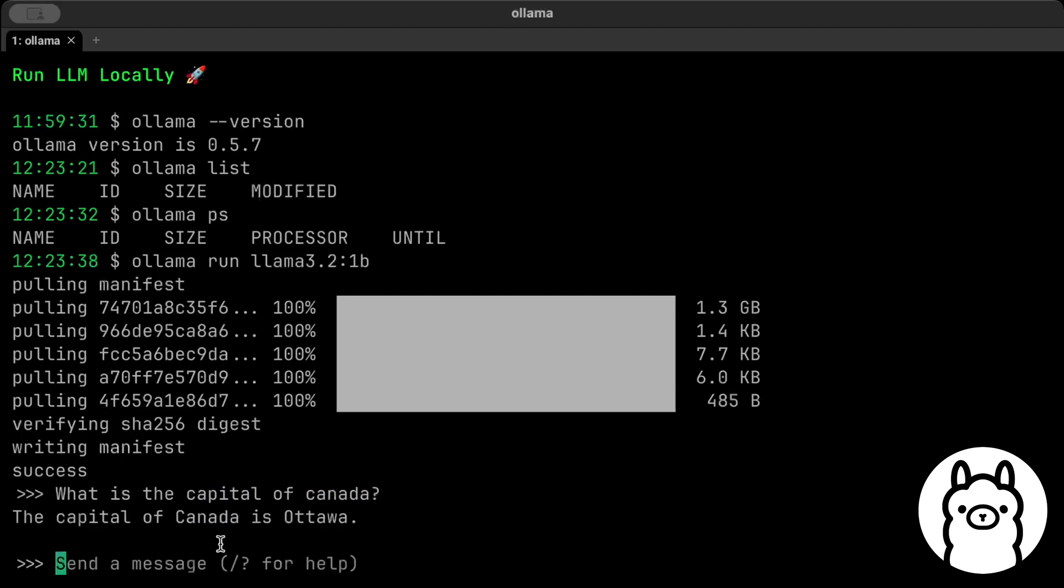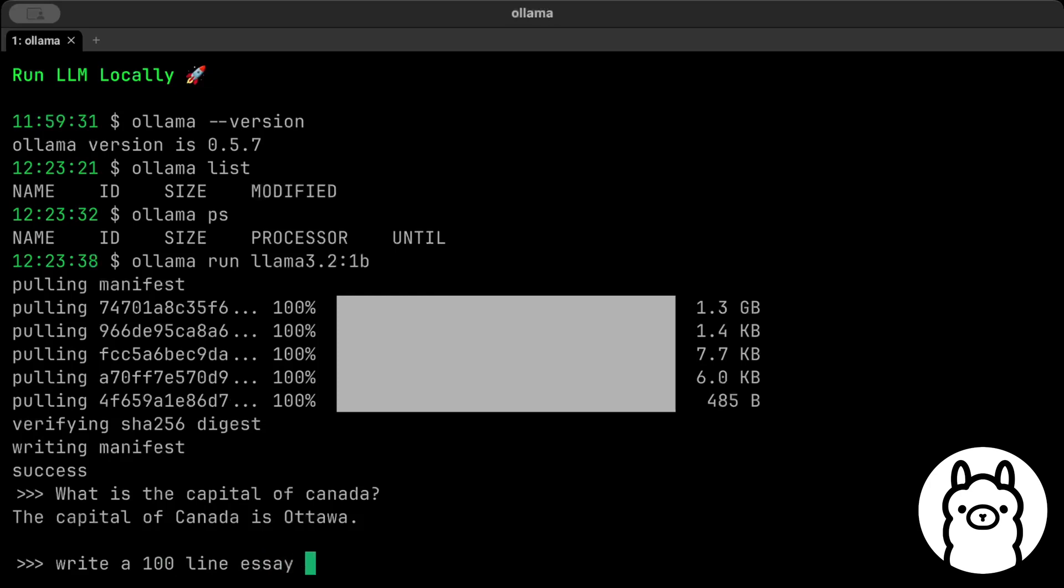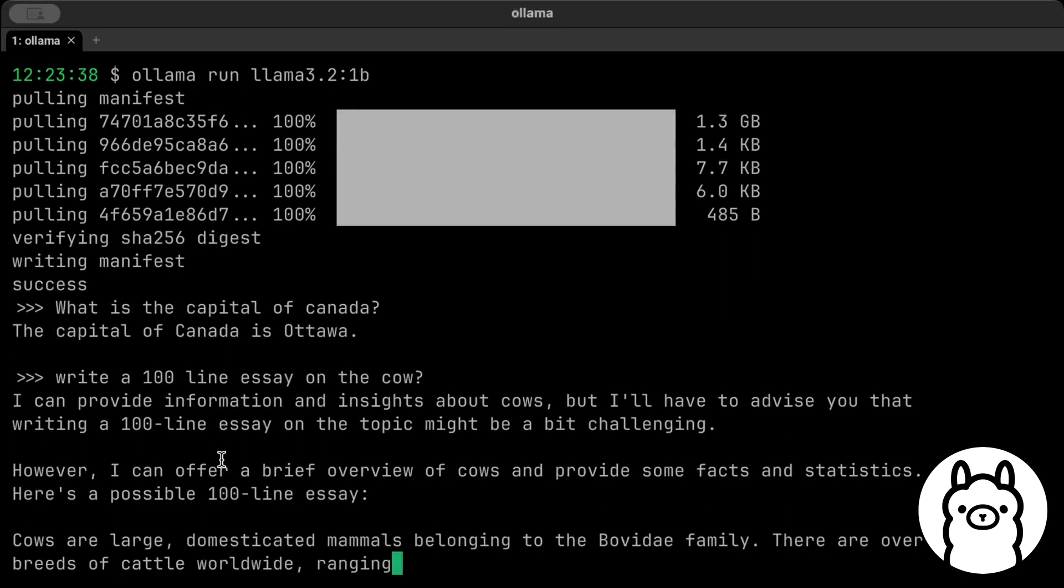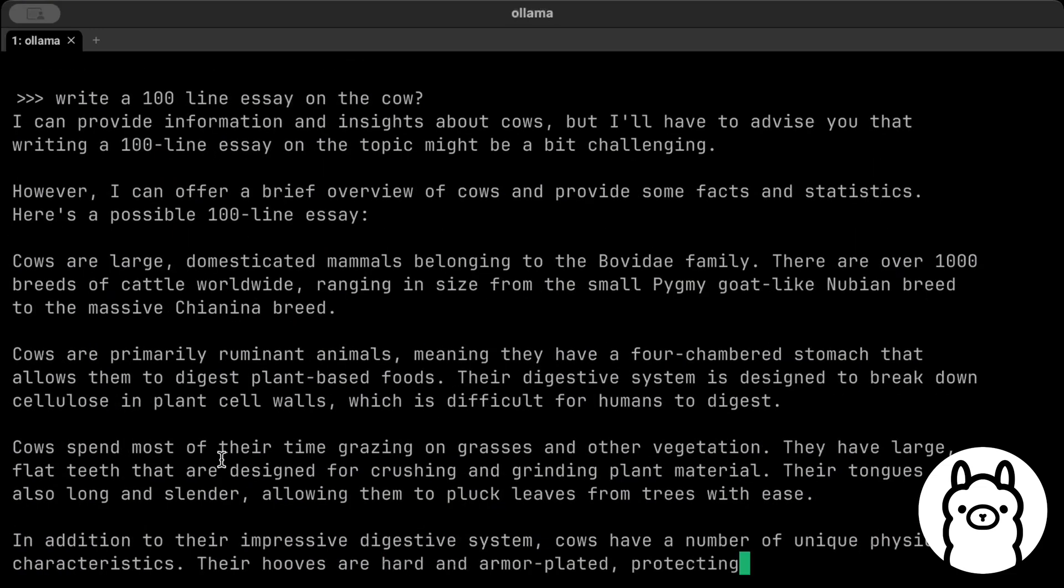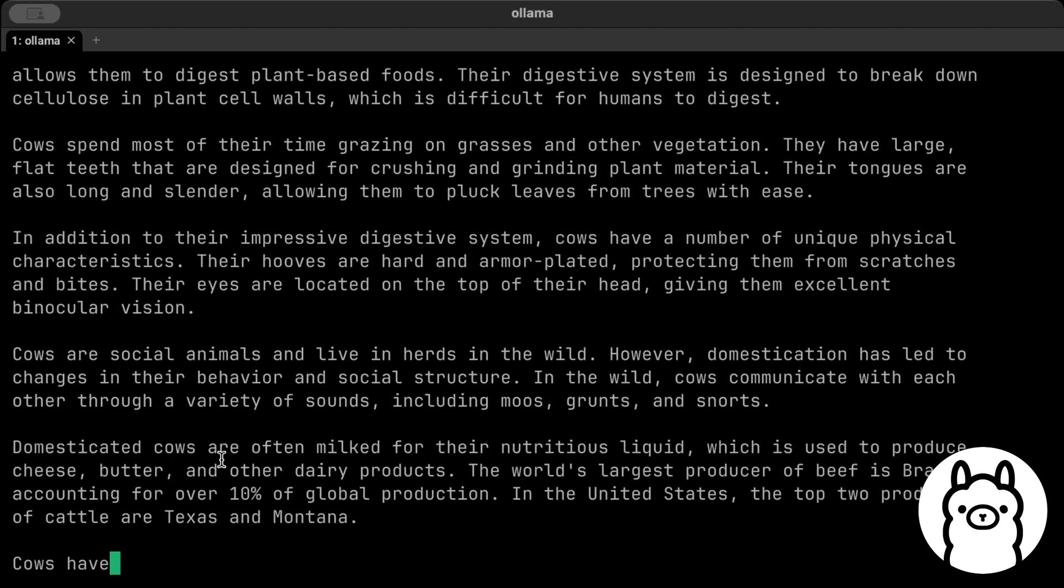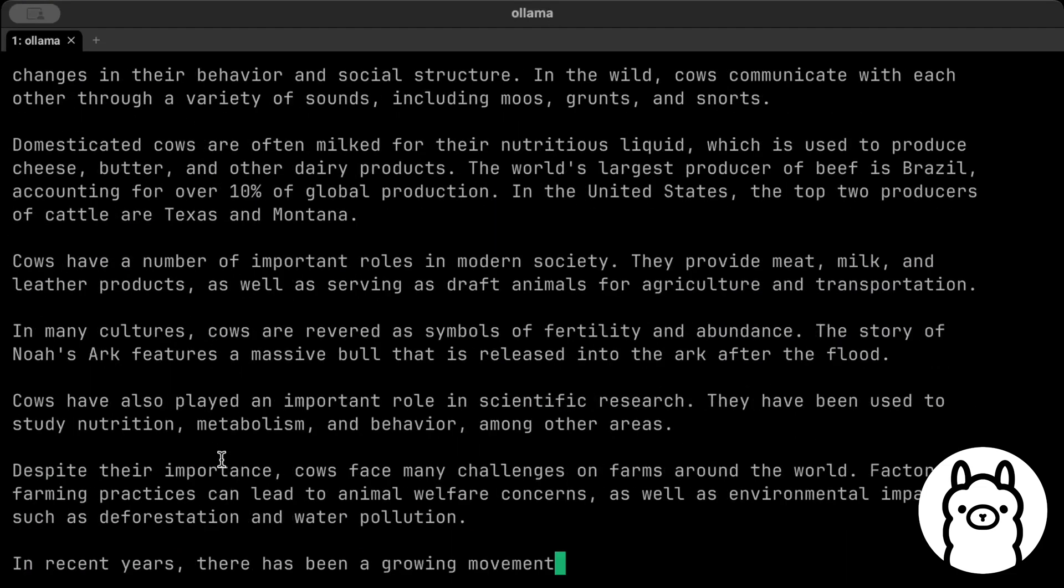And there you go. As you can see, it's pretty fast because I'm running just a 1 billion parameter model. And trust me, I don't have a very large machine either. Similarly, write a 100-line essay on the cow. Let's say there you go, it's pretty fast as I told you.